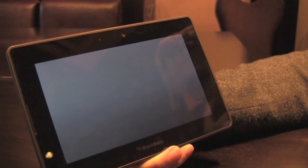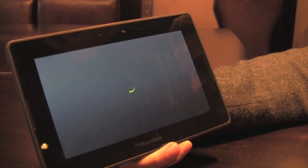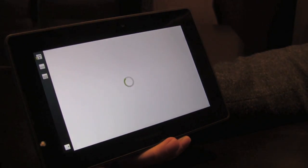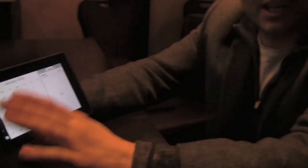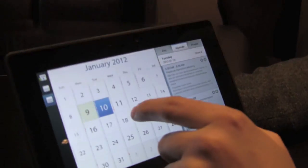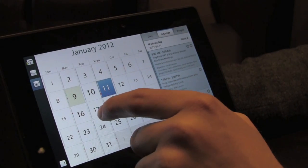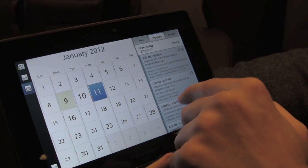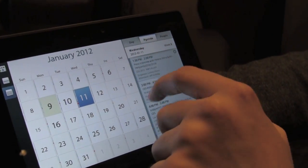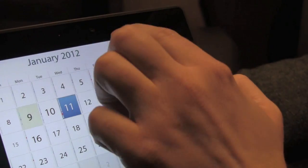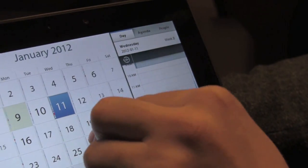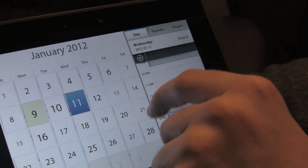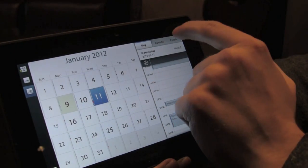This leads really nicely into the calendar application because we've taken that notion of social integration one step further with the calendar. This isn't a calendar just built around events, it's built around people and the relationships that you share with the people that you're meeting with on a daily basis. You do have all of your basic calendar functionality—meetings I've got set up at CES. I've got an agenda view and a day view.